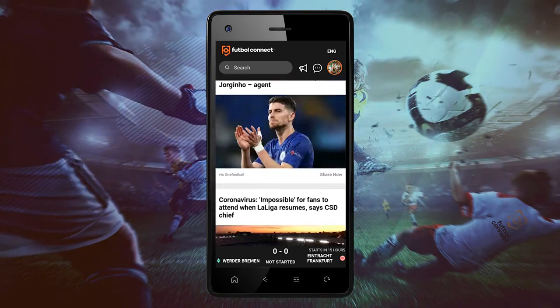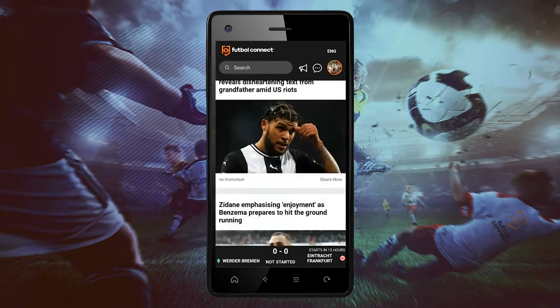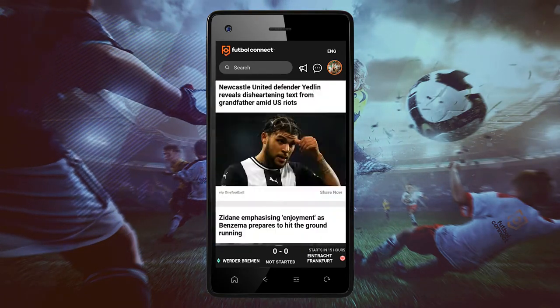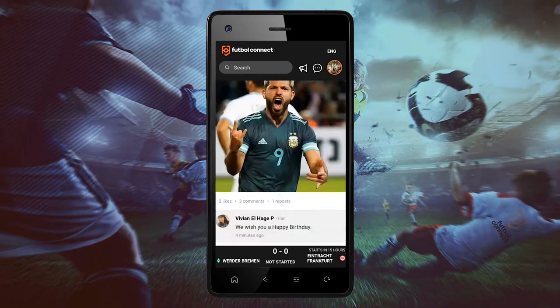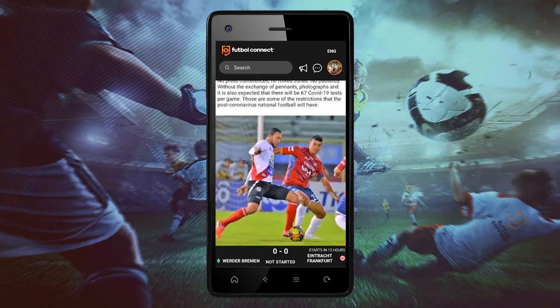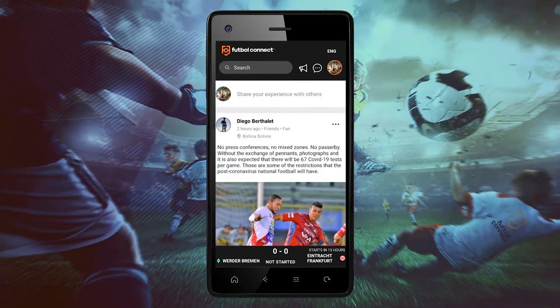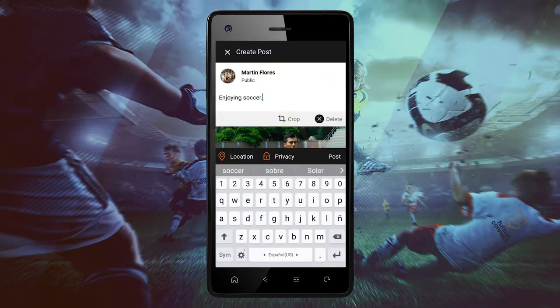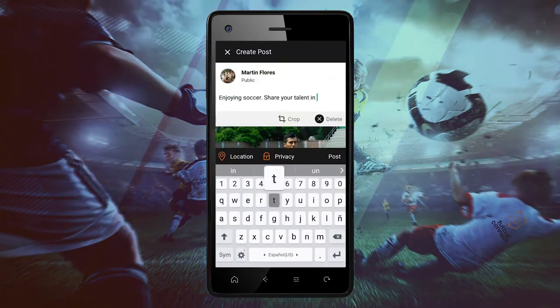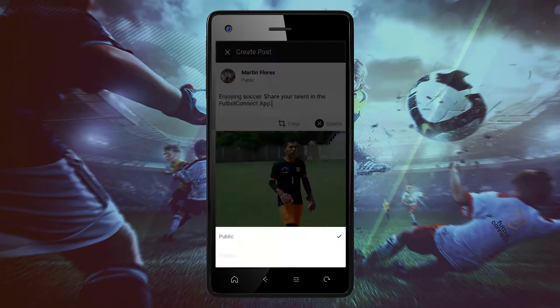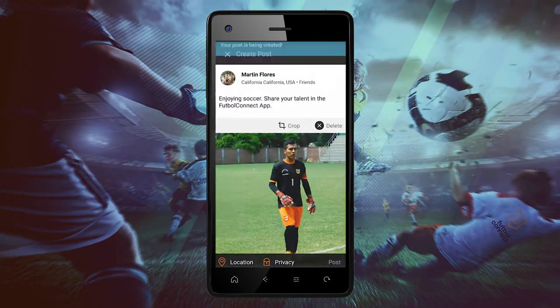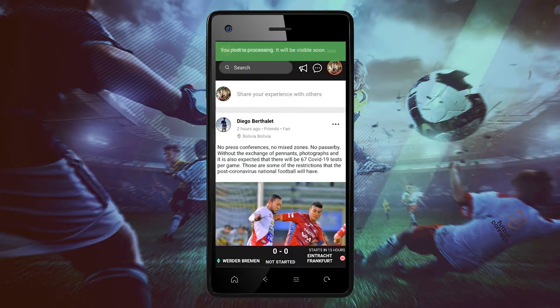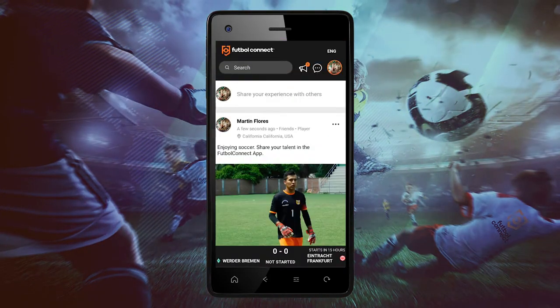In today's tutorial we will show you how to interact and share your material from YouTube. Click on share your experience with others, click on an image, write a description and your location, and post when it's done.